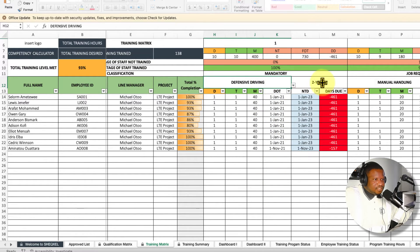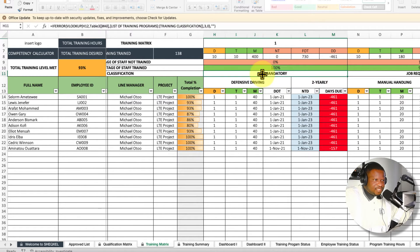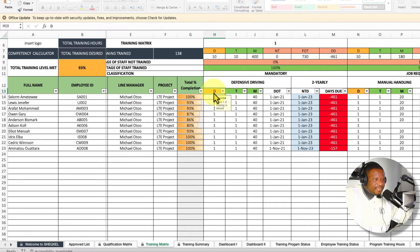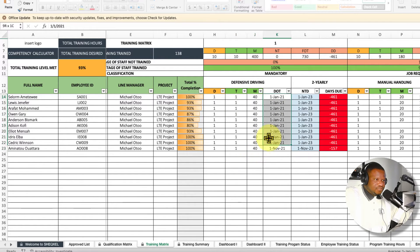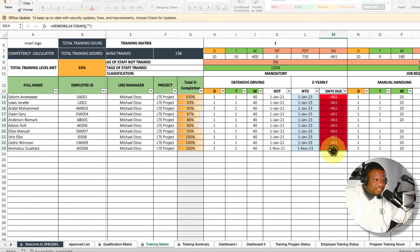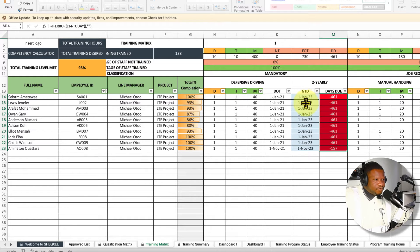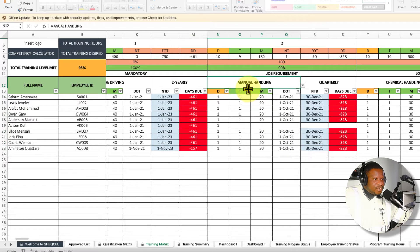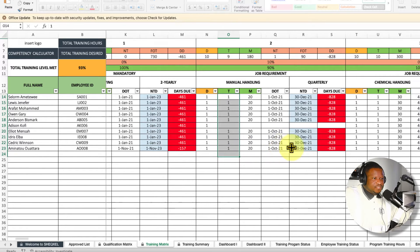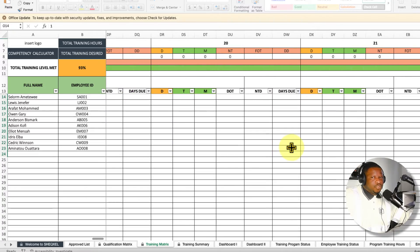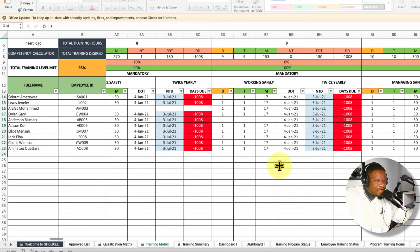To select the training, click the cell and choose from the dropdown list — this list is sourced from the approved list, so whatever you populate there is available to select. Once selected, the frequency and classification populate automatically. If the training is needed, indicate by 1; if training has been completed, indicate by 1 and provide the training duration in minutes. The training date is entered and the next training date is determined automatically based on the set frequency. Days remaining are tracked automatically. For example, if the next training date is January 2023 and we are in 2024, the system shows the training has expired.